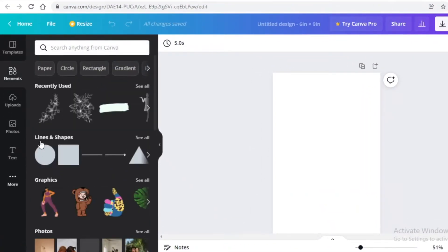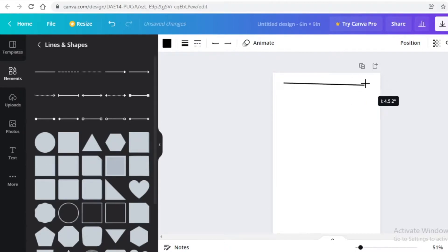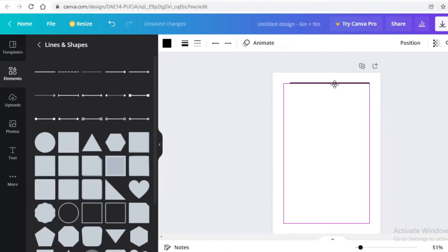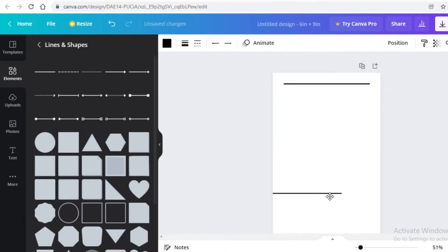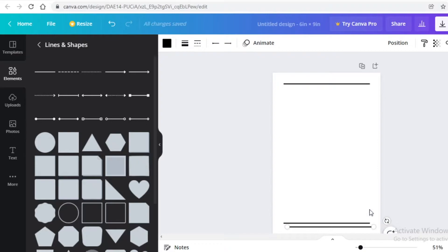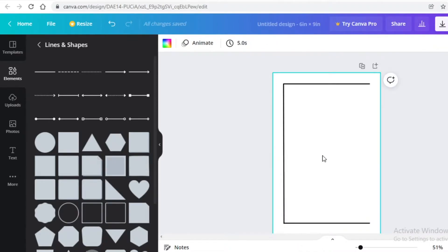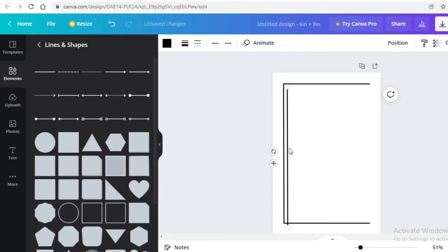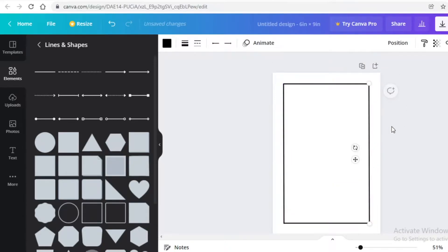I'm going to go into the elements section, go into lines and shapes, and take this simple black line. I'll place it and expand it, then center the line. I'm going to make a simple little box — I'll place lines here and here, then copy and paste, adding a line vertically at a sharp 90 degree angle. I'll do Ctrl+C and Ctrl+V once more and now I have a simple little box.